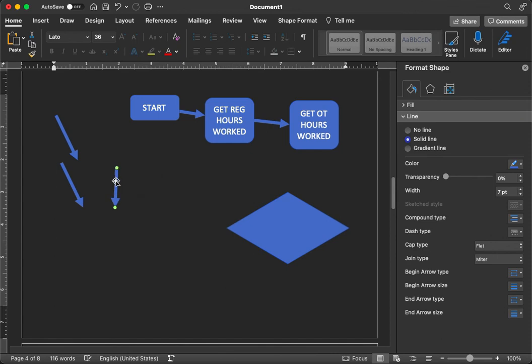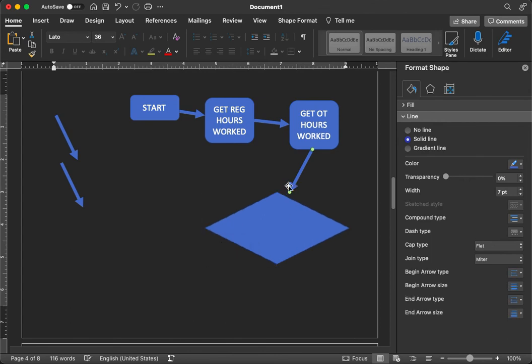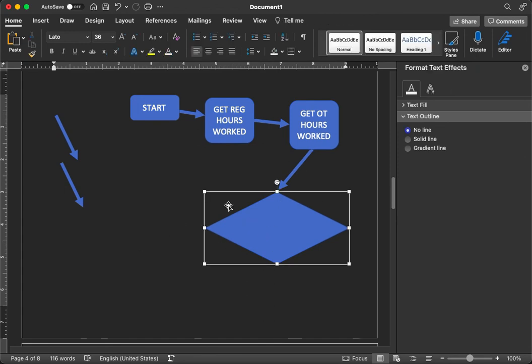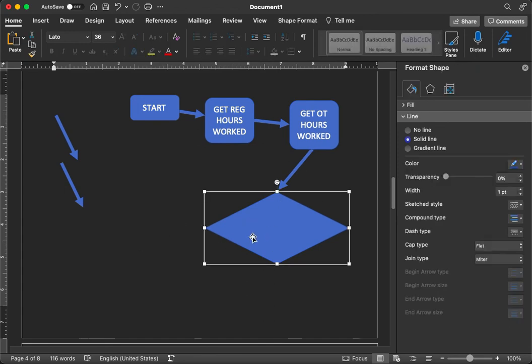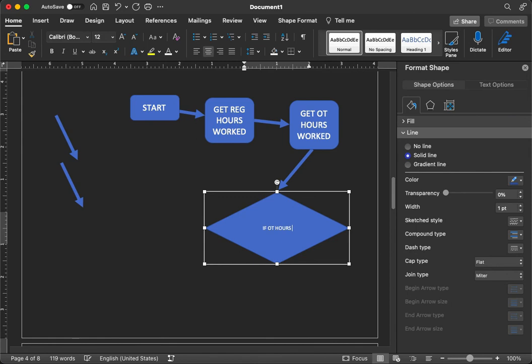We're going to connect this to the diamond. And what is the diamond going to say? This is our decision point. What will the decision point be in our example? It has to do with the number of hours worked. So let's say if OT hours, overtime hours, greater than zero.